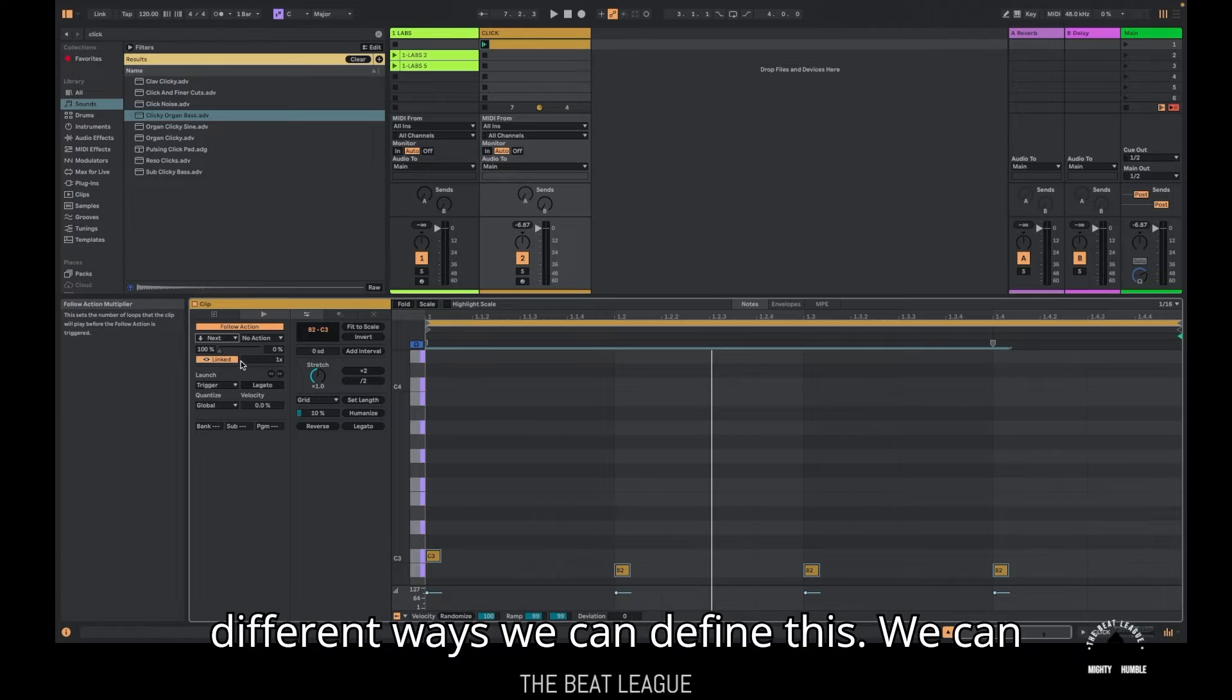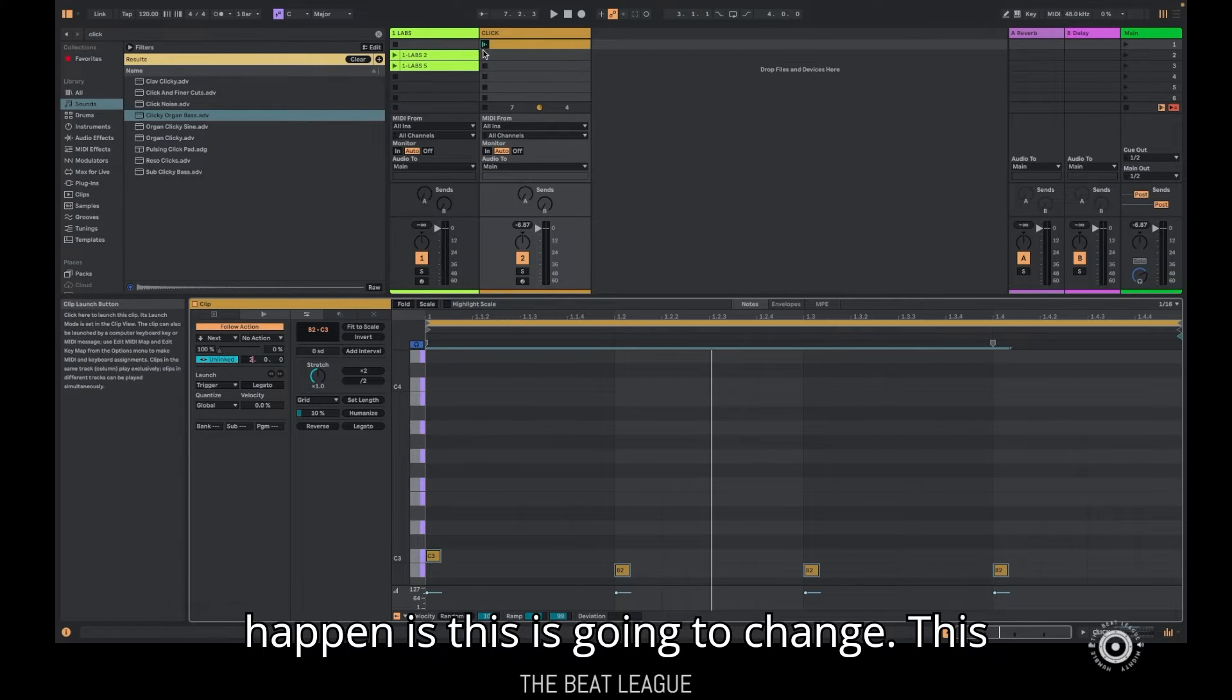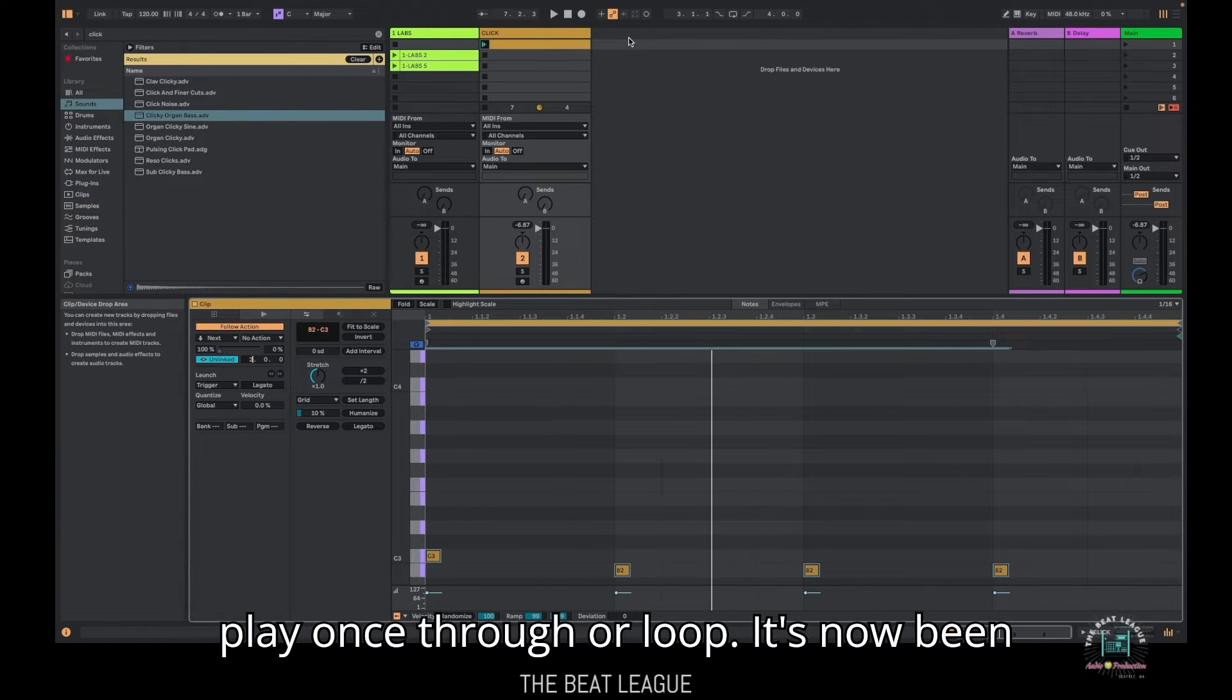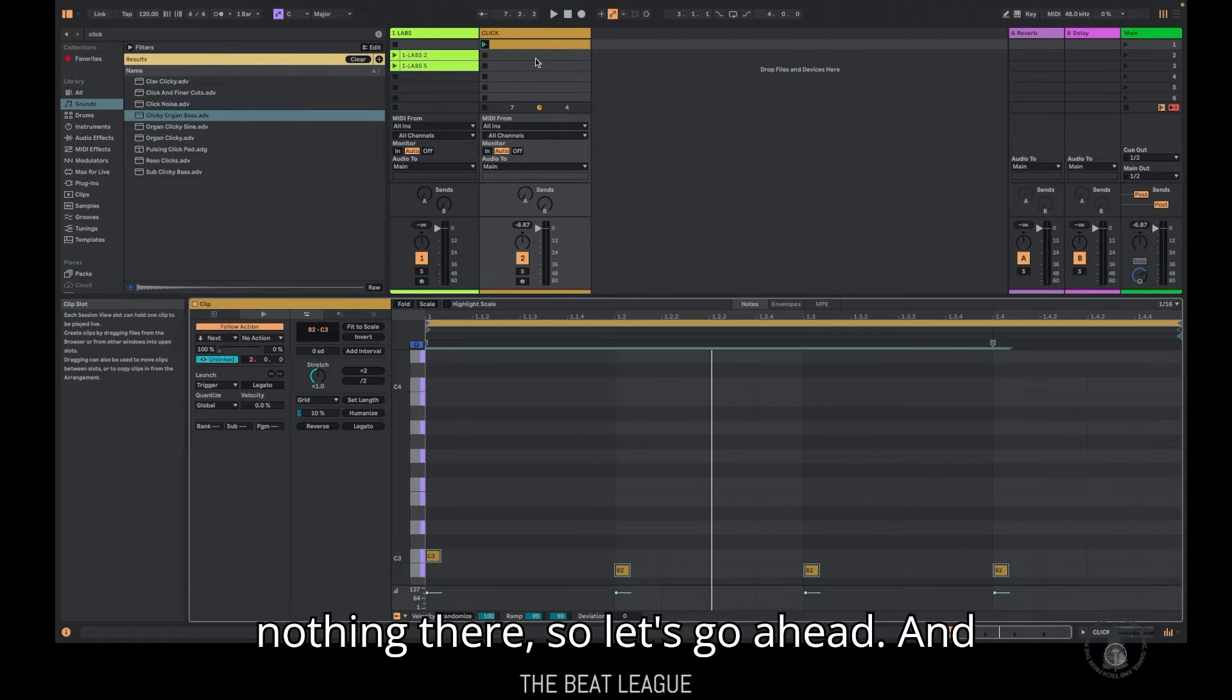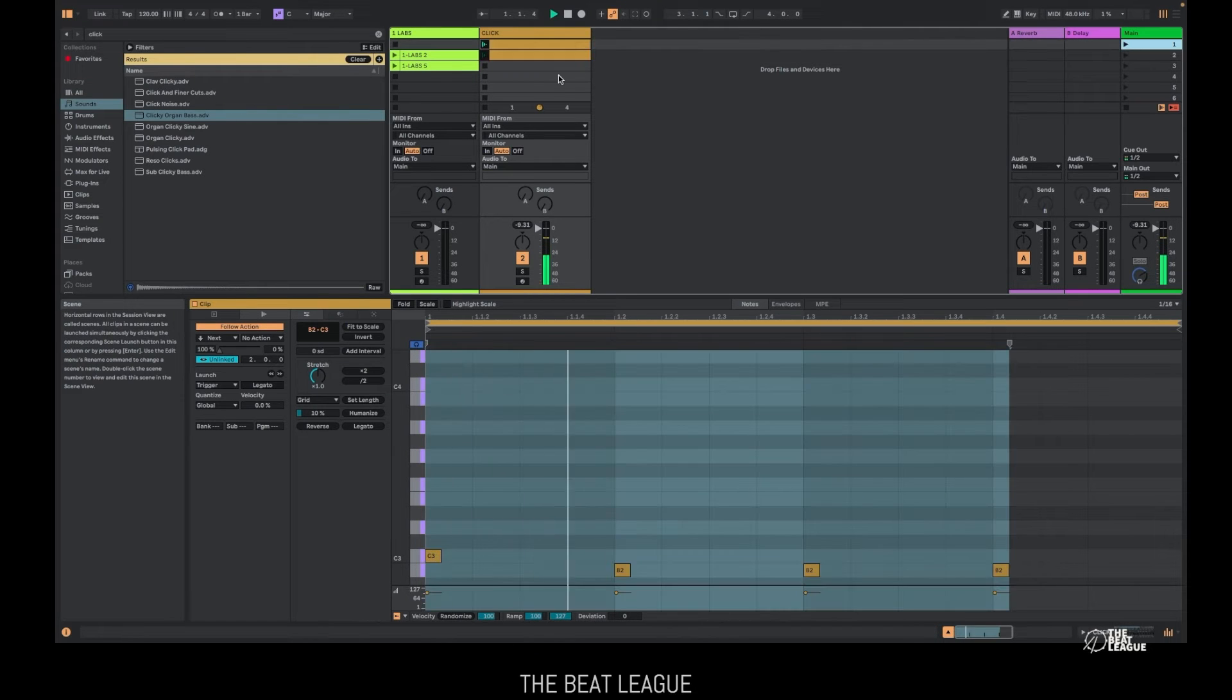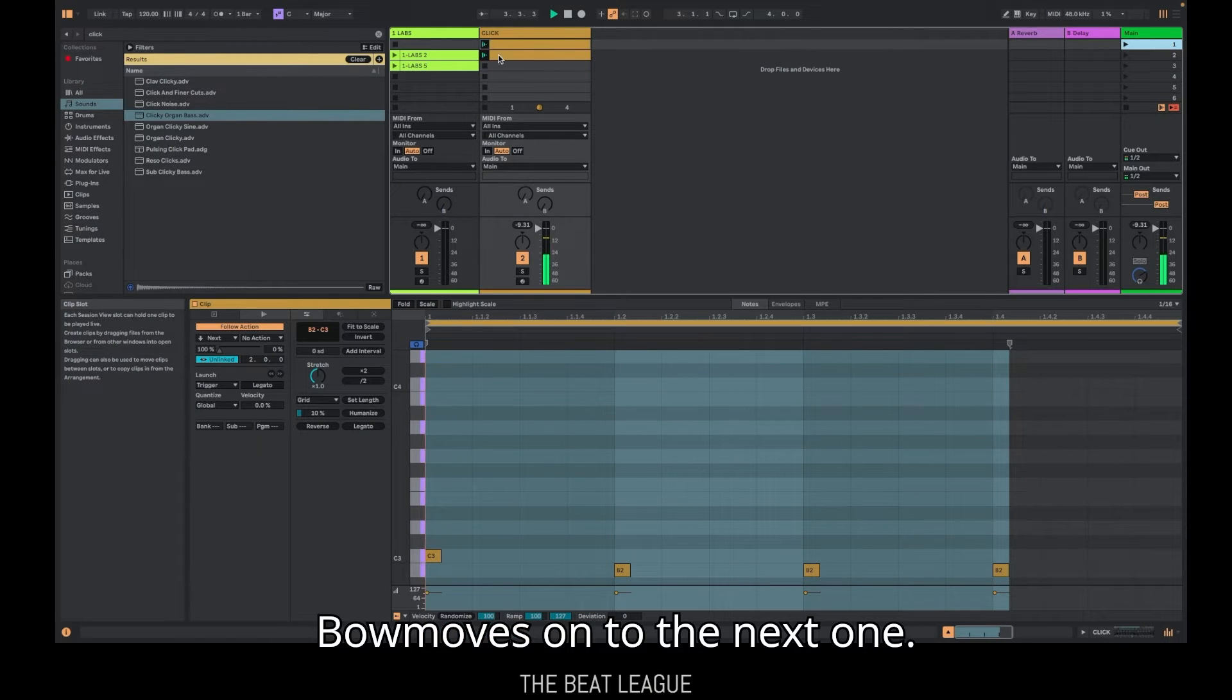So here we're going to enable follow action and we're going to tell Ableton the action it should take is to go into the next scene after a certain amount of time has passed. So there's two different ways we can define this. We can turn off linked and unlinked. We can make it unlinked and we can just say like two bars. So now what's going to happen is this is going to change. This little play button is going to change to indicate that it now has been programmed to do something besides just play once through or loop. It's now been programmed to play for two bars and then go down to the next scene, but there's nothing there. So let's go ahead and command D. Let's just duplicate that. Now let's watch what happens as we press play two, three, four, one, two, three, four, boom, moves on to the next one.